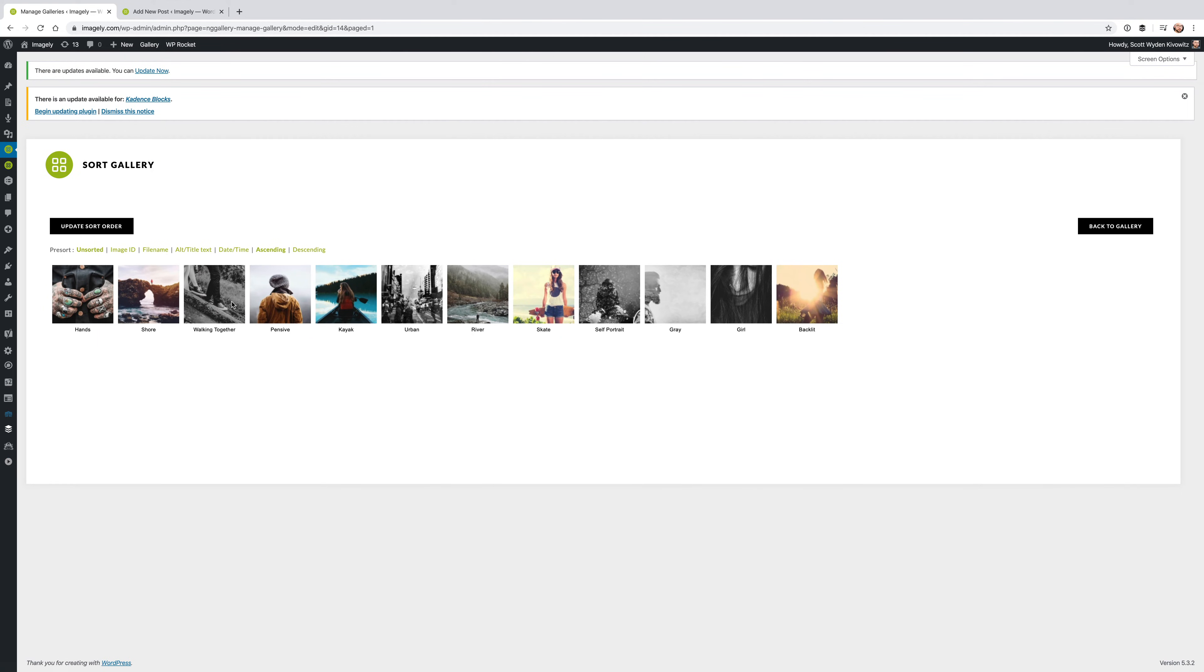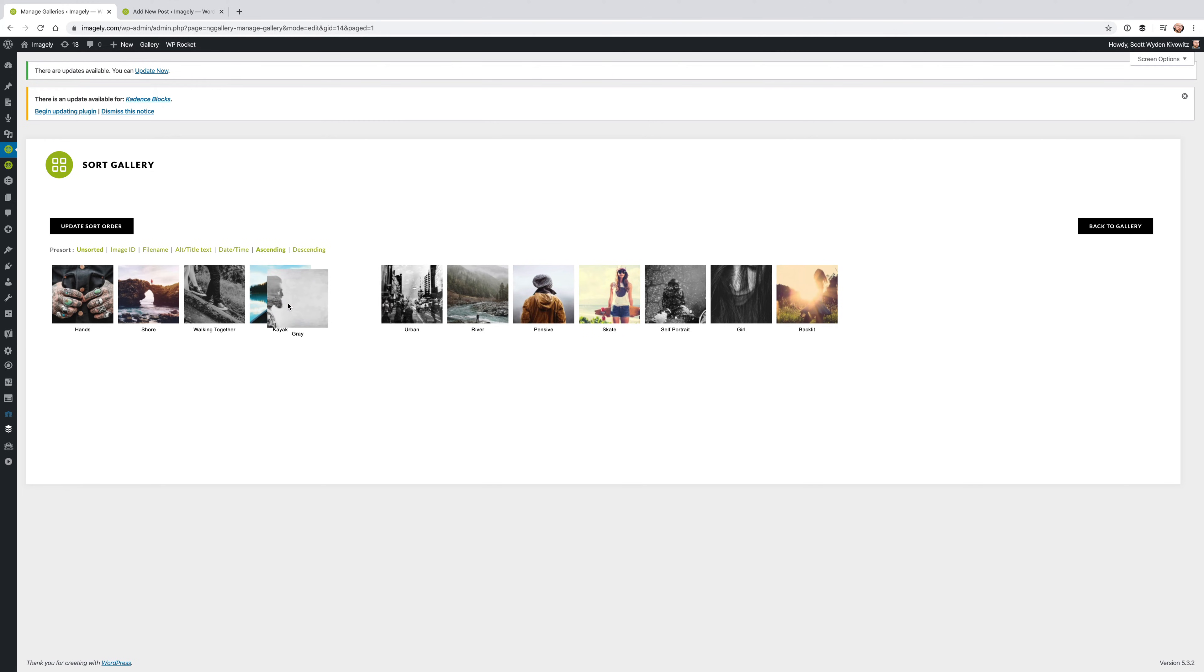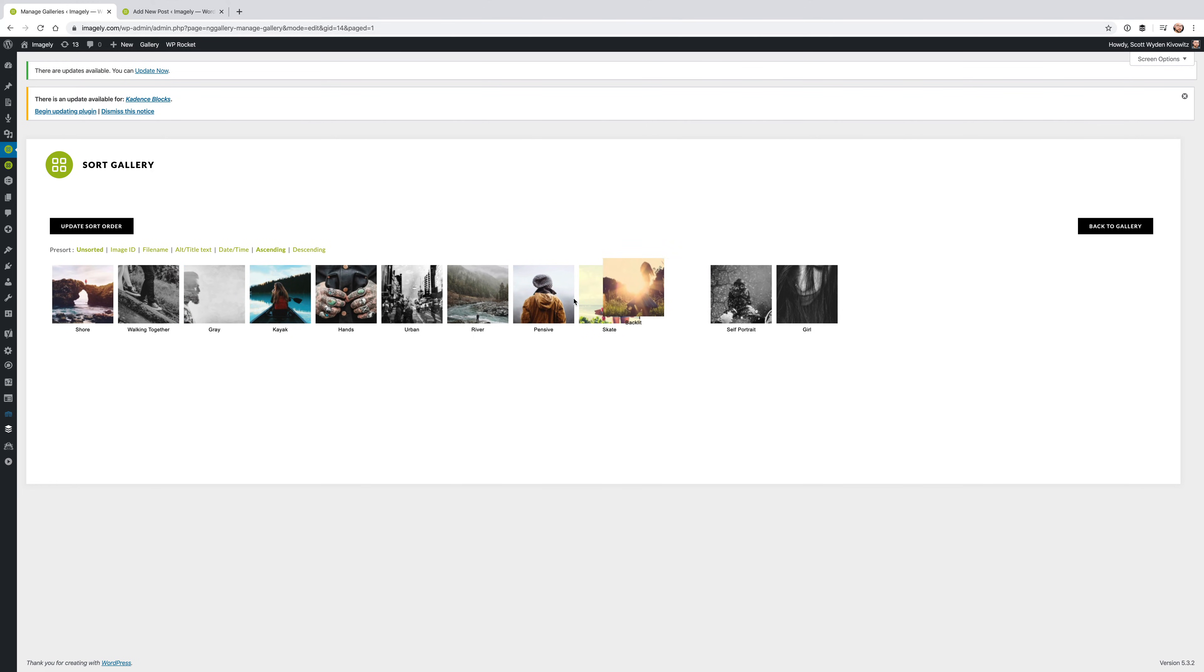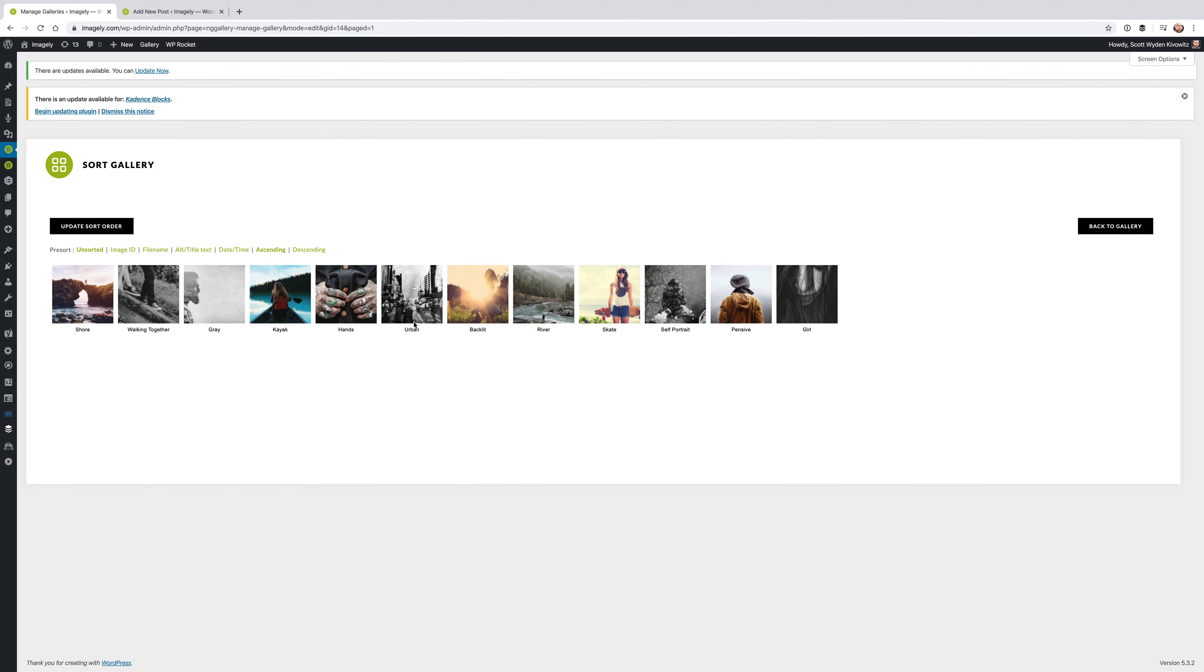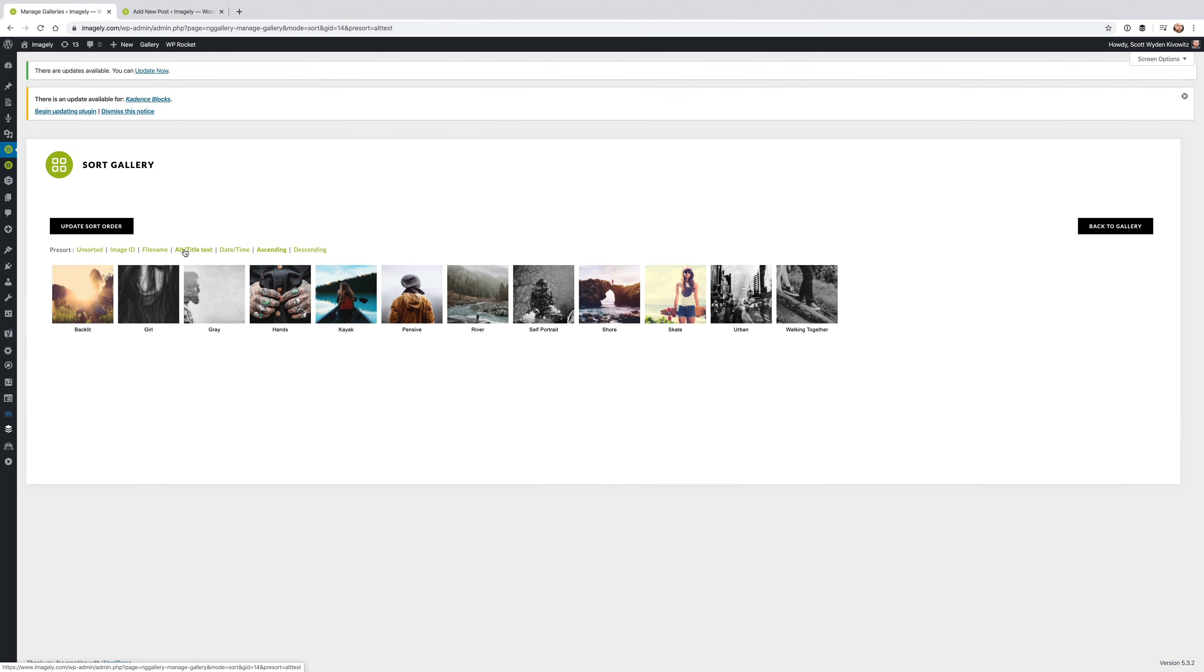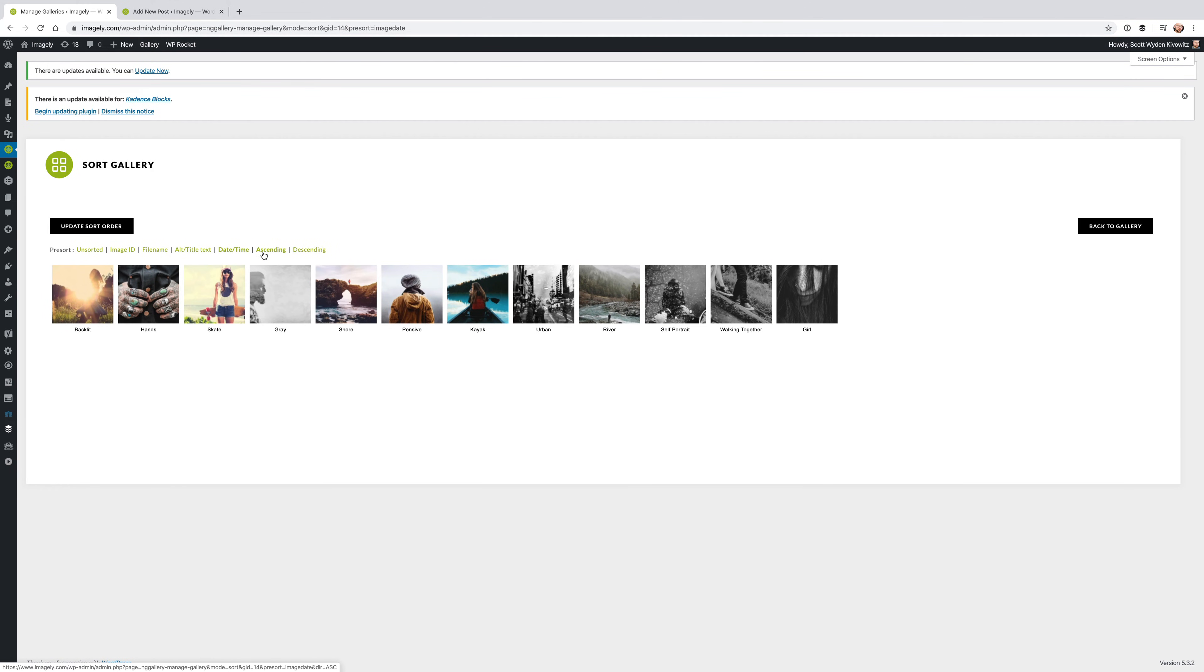It's going to bring up this window where you can drag and drop the images however you want. Or you can use a pre-sort, which is like this: Alt, Title Text, Date and Time. You can do it ascending or descending. And then when you're all done, you just click this Update Sort Order. And that's it.